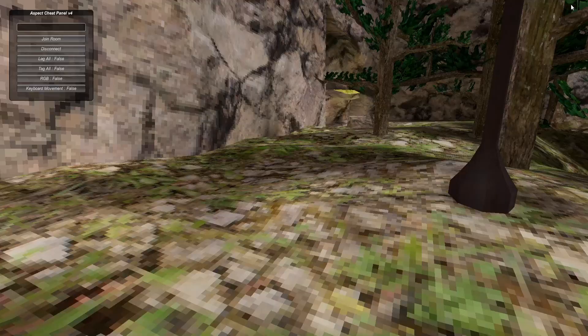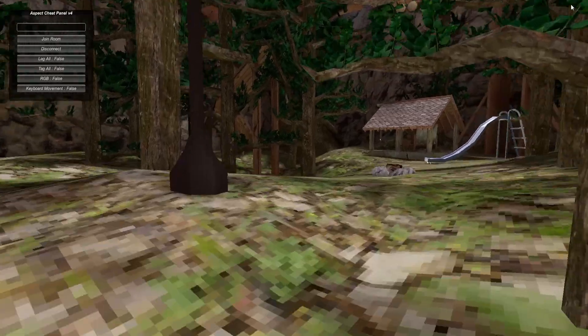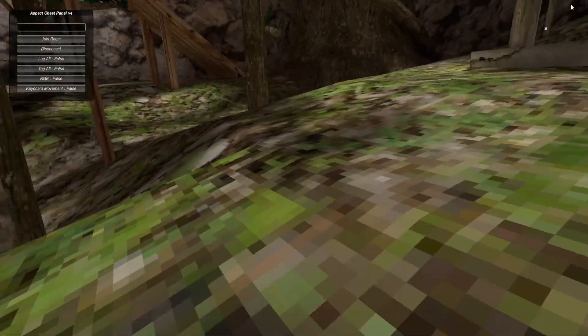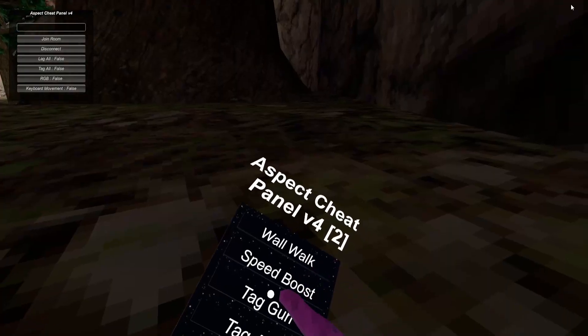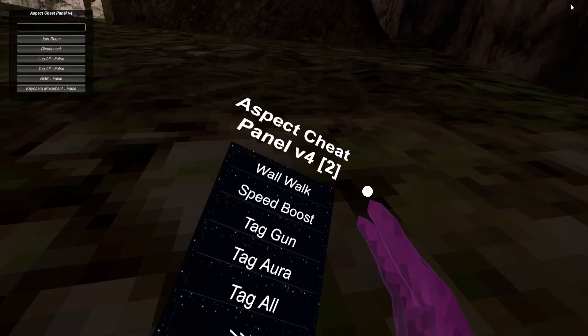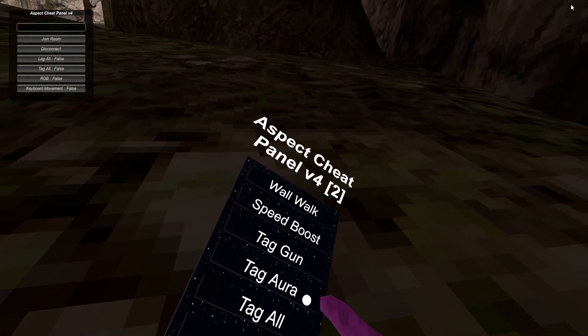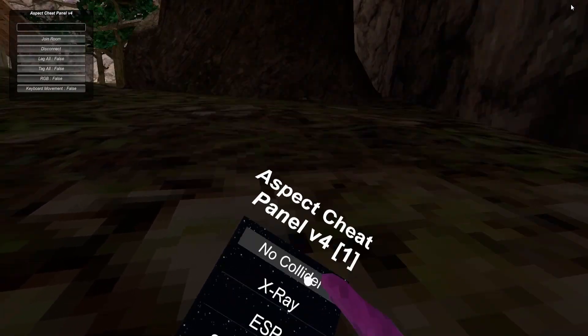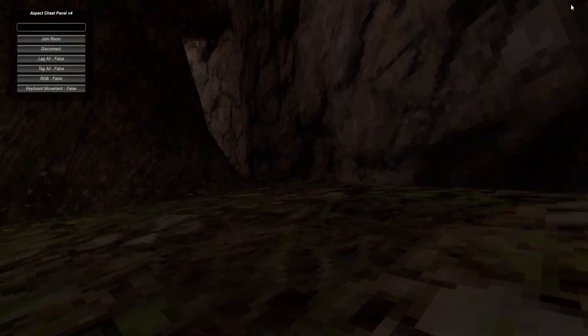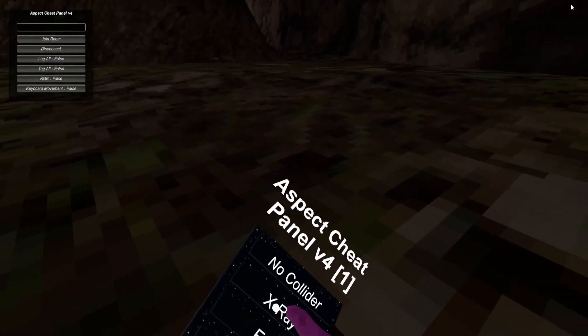Speed Boost, it basically just gives you speed boost. This menu is fully undetected, still pretty good. Tag Gun - Tag or Tag or Tag All. No Collider - I'm not sure what that means.